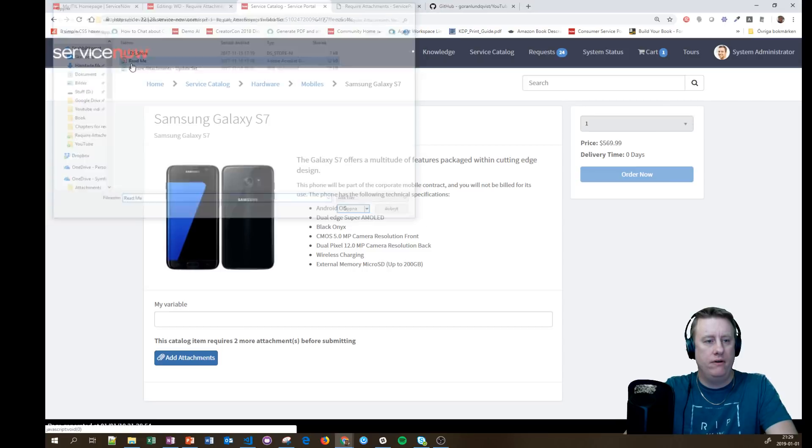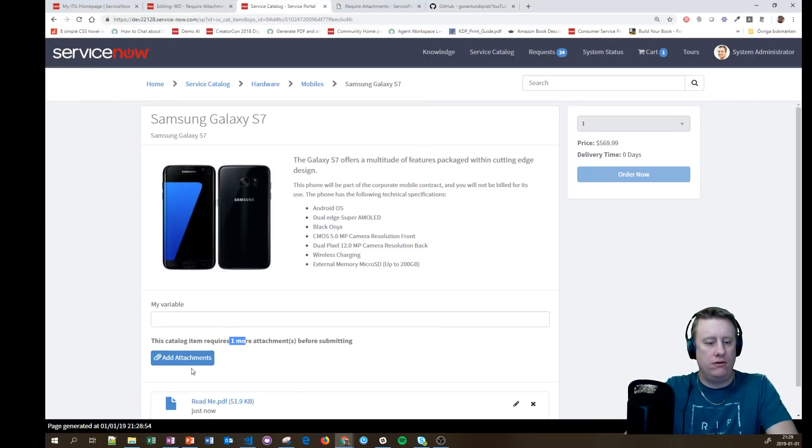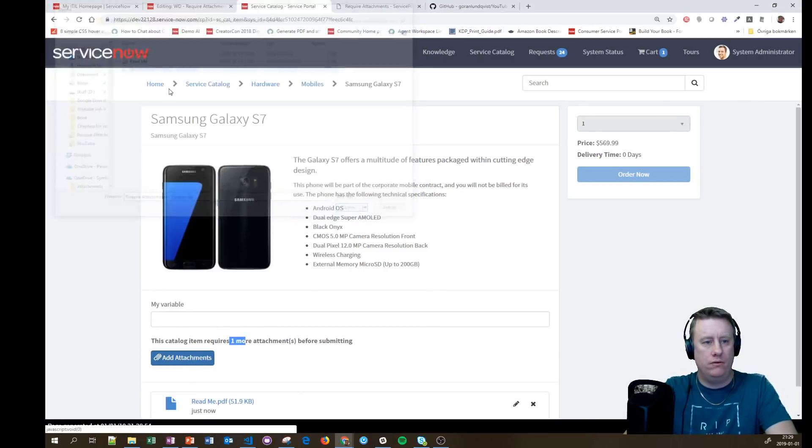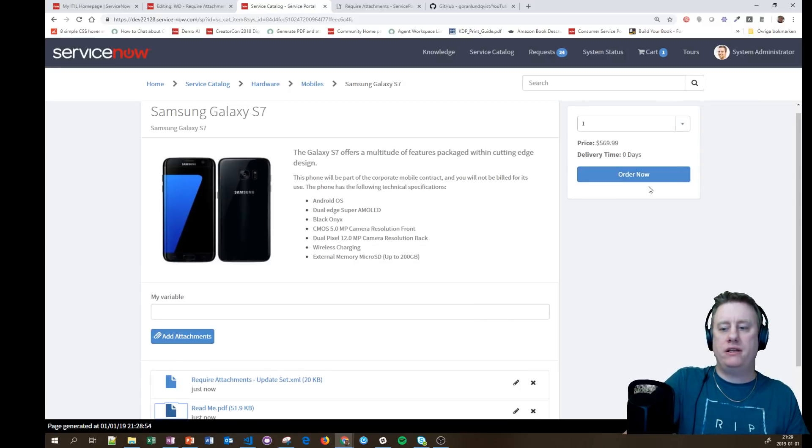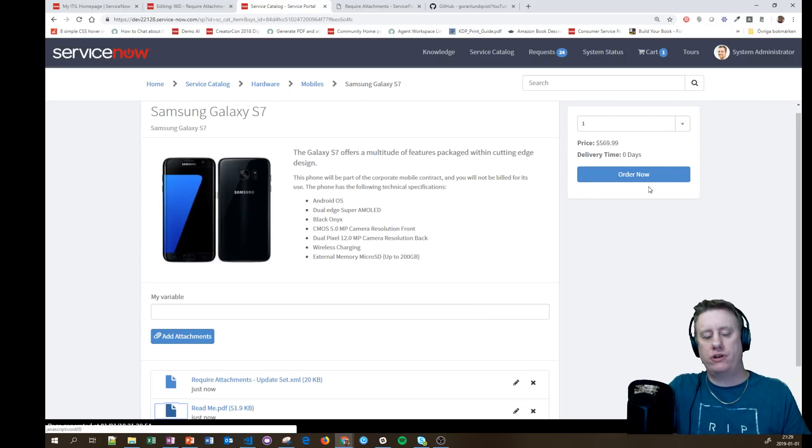I need to have one attachment. You can see it counts down. And I'll add one more, and then suddenly this functionality is working again.